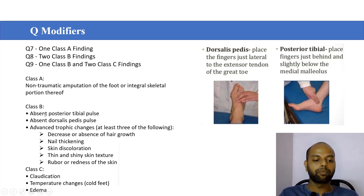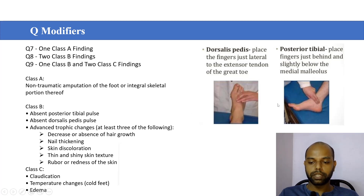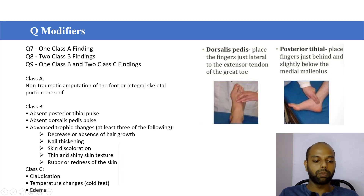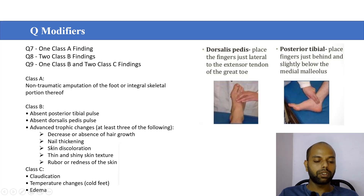That is Class A. For Class B: absent posterior tibial pulse and absent dorsalis pedis pulse. In this picture we can see where the provider checks the dorsalis pedis and posterior tibial pulse. Another condition for Class B is that at least three of the following should be present: decrease or absence of hair growth, nail thickening, skin discoloration, thin and shiny skin texture, or redness of skin.